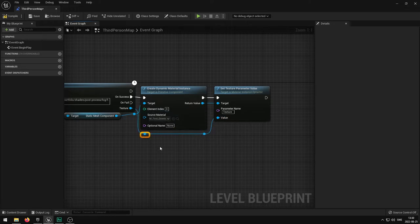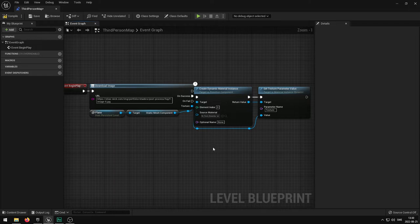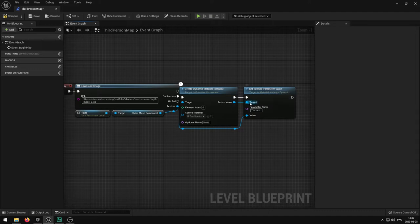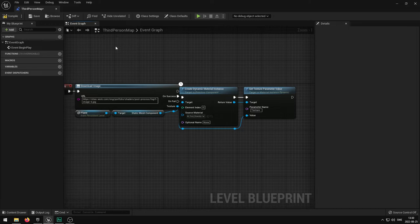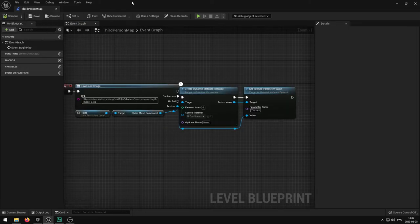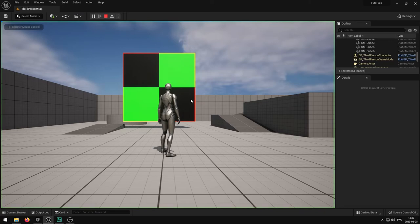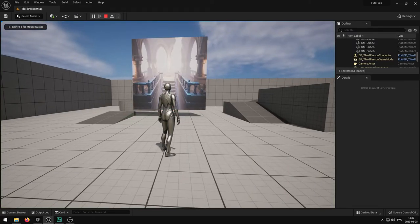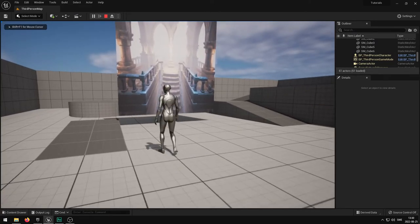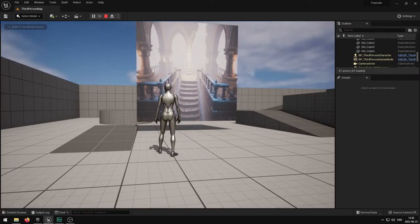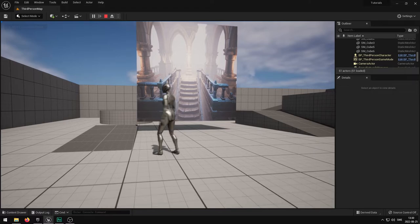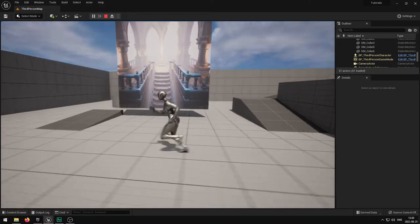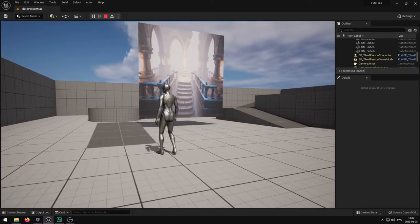You will be able to see that when this runs, this image that we have here is going to be assigned to the actual texture or material in the game. If I compile and save and then I press the play button here, in a couple of seconds once it's downloaded it's going to be shown in the game. So it's super simple and that is how it simply works.